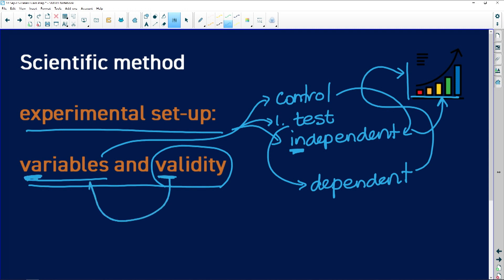Then we come to the concept of validity. Validity always has to do with variables — how we control our variables. An investigation that doesn't have its variables controlled cannot be called a valid investigation.